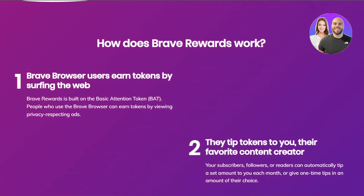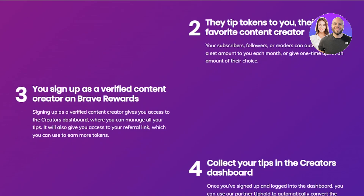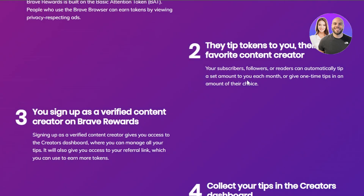There are different creators already making money this way. How Brave Rewards works: a Brave Browser user earns tokens by surfing the web, then tips those tokens to their favorite content creator. For example, I earn 100 BAT as a user by watching ads, then I watch a creator's content and tip them 10 or 20 BAT. Because creators are popular, many people tip them, so the tips add up significantly.